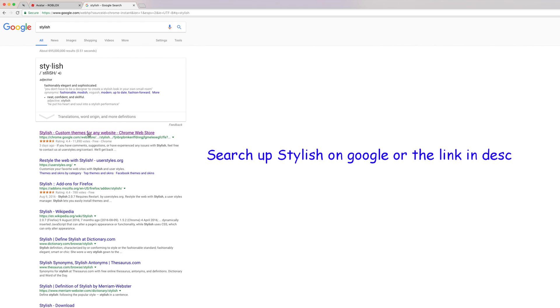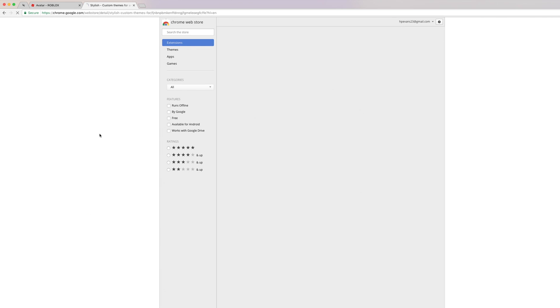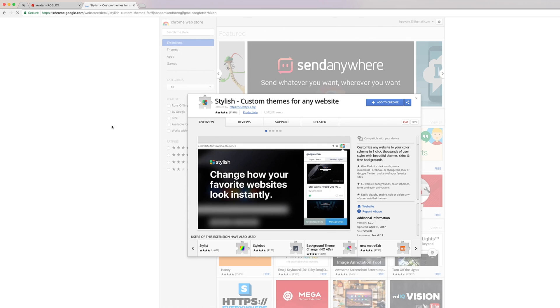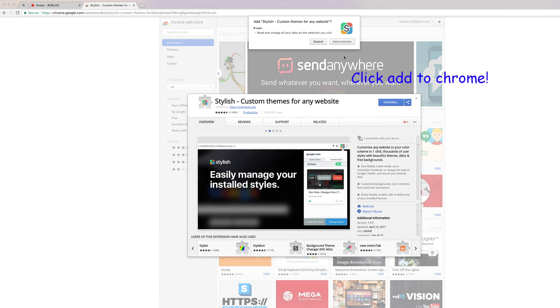Search up Stylish on Google or the link in description below. Click add to Chrome.